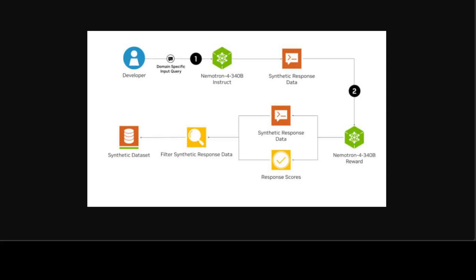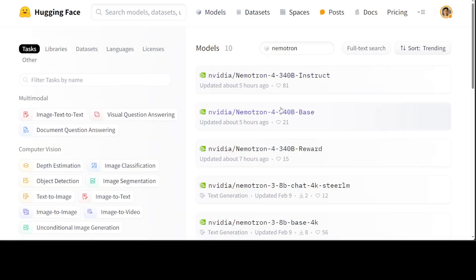There are a lot of measures they have taken to increase the quality of these models, especially when it comes to inference. They have provided developers a way to align their models with NeMo Aligner and datasets annotated by Nemotron-4 340B reward model. Alignment is a key step in training LLMs where a model's behavior is fine-tuned using algorithms like RLHF to ensure its outputs are safe, accurate, contextually appropriate, and consistent with its intended goals.